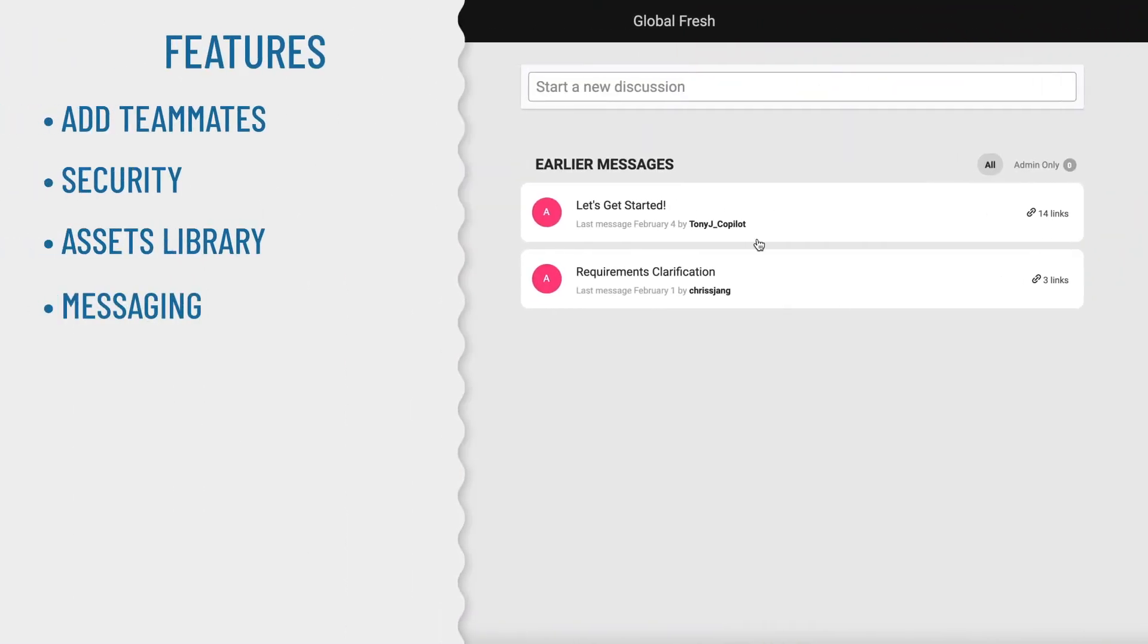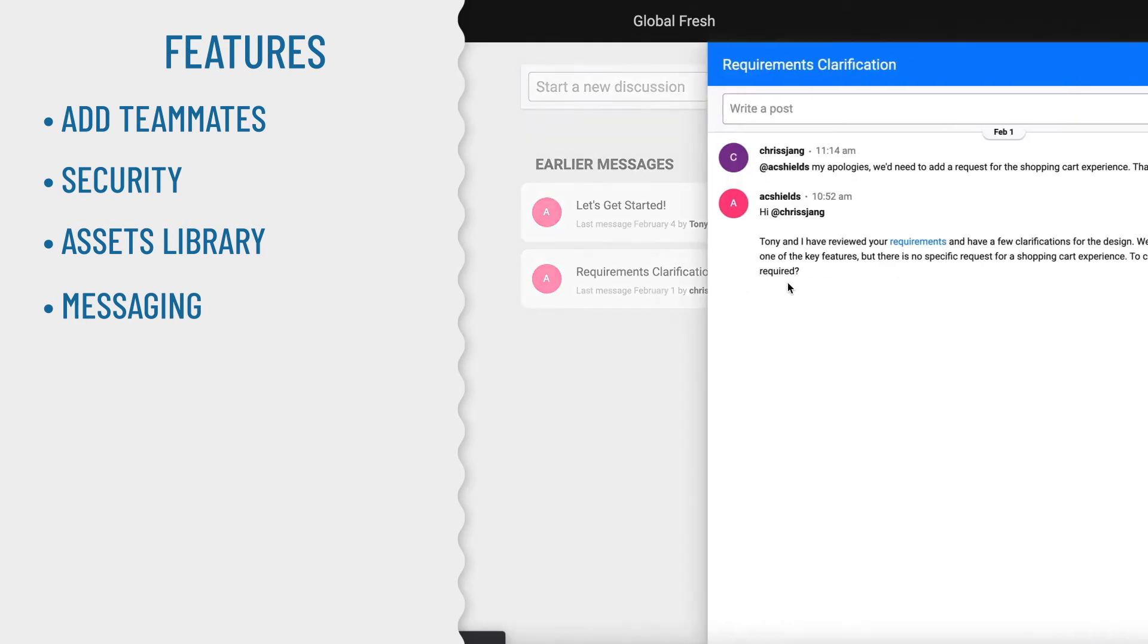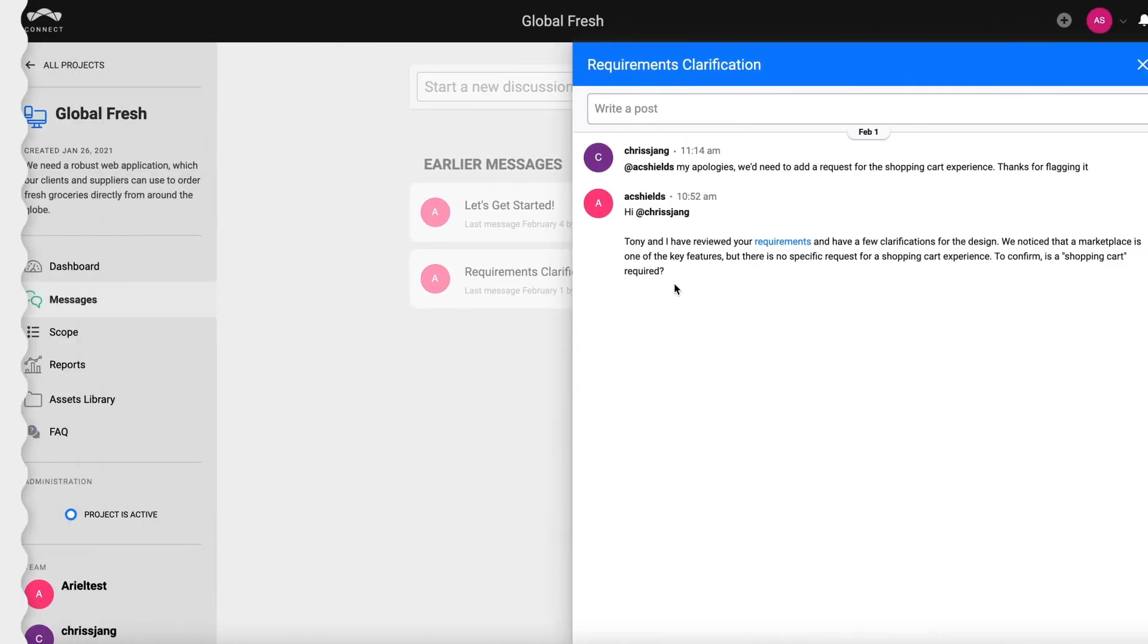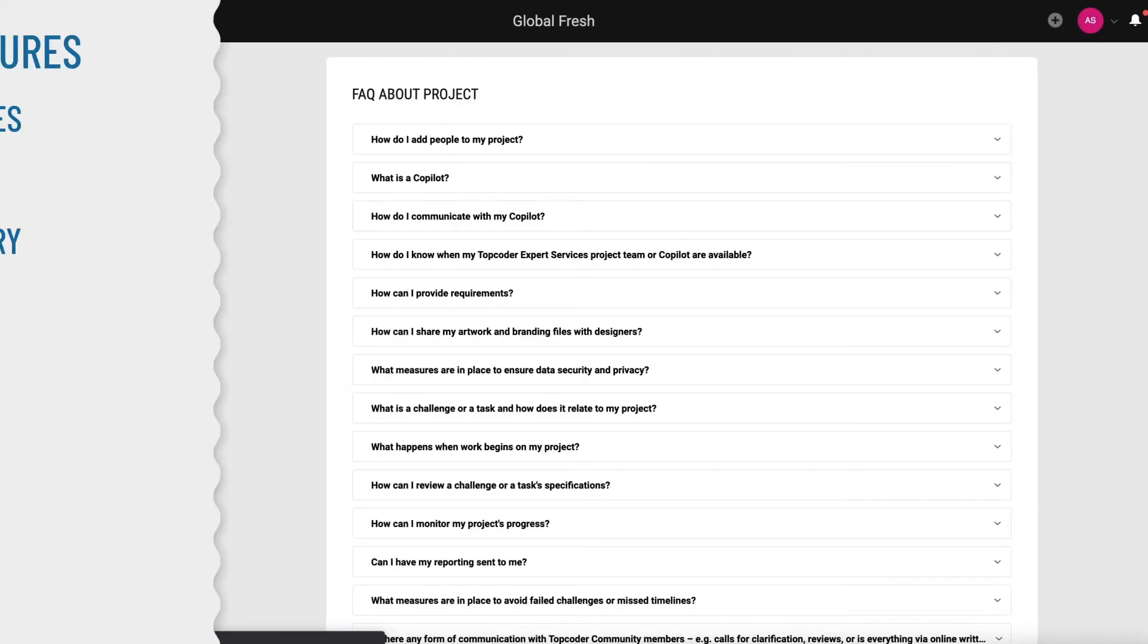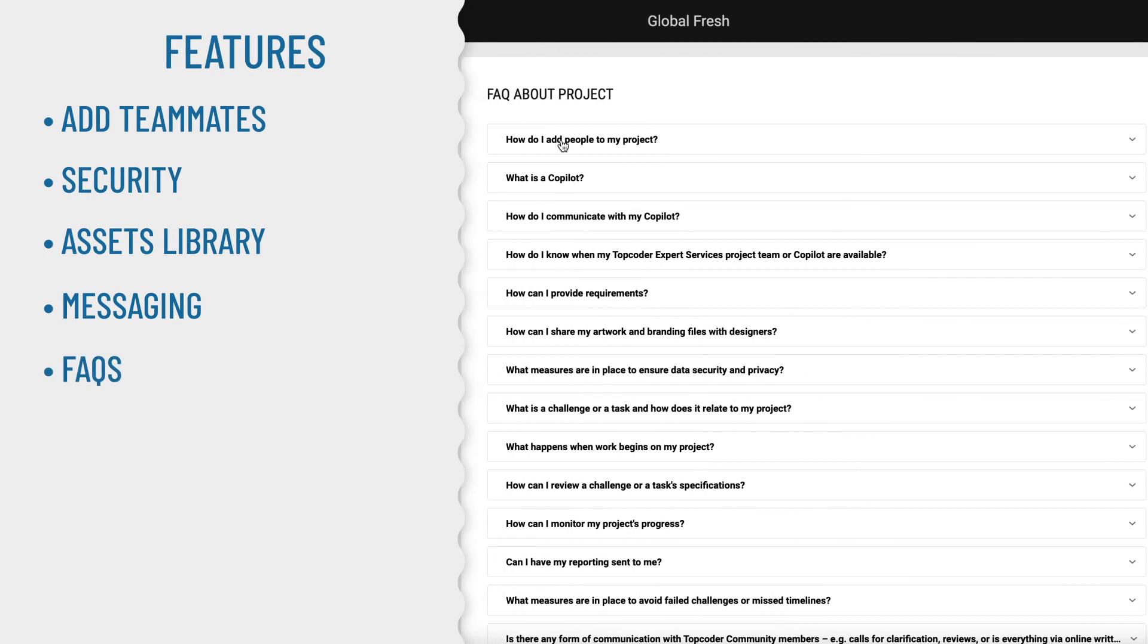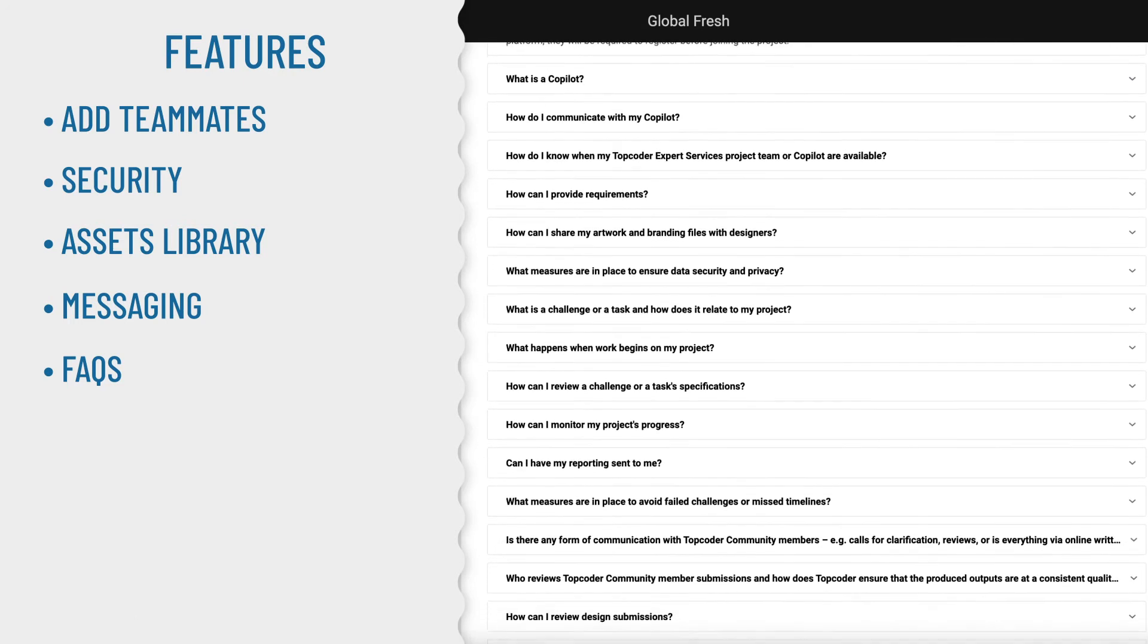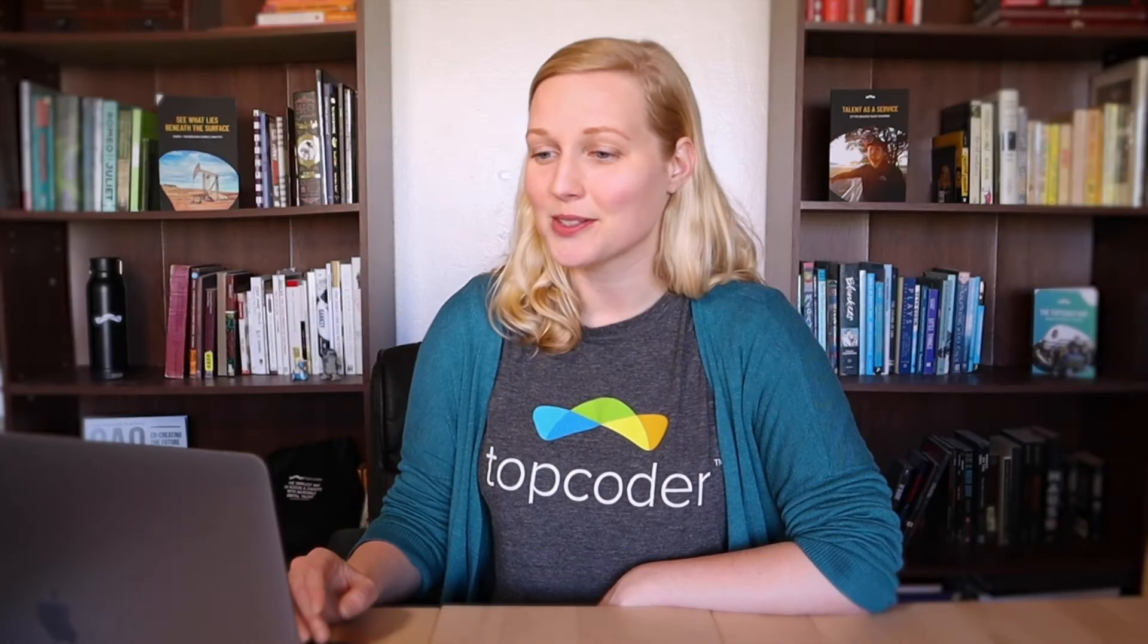Messaging is also available to help you collaborate with your coworkers and your Topcoder delivery team. Access your PMs easily and securely for daily project communications. And lastly, FAQ pages can help answer any questions you may have about your project's delivery process, roles, and responsibilities. And of course, we're here to answer questions too.